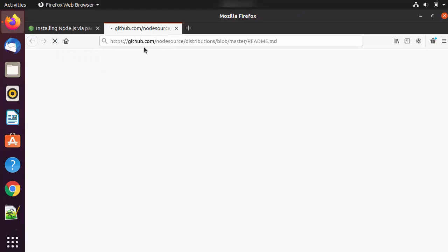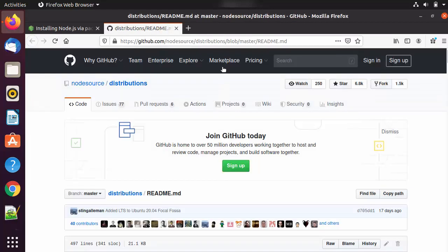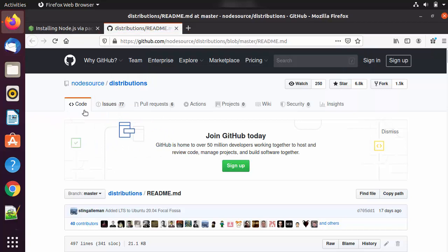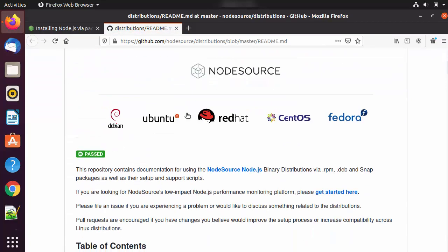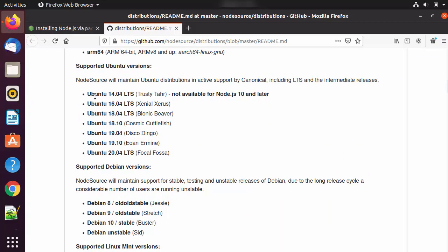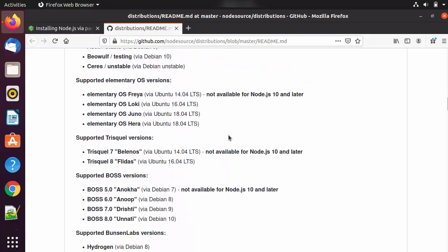Click the link which says 'Node.js Binary Distributions' and it will open the GitHub repository — the NodeSource distributions repo. I'm going to provide this link in the description of this video, so if you don't want to go through all the steps you can click directly on the link in the description, which will bring you to this GitHub README page. When you scroll down, you will be able to see all the available versions for Ubuntu 20.04 LTS.